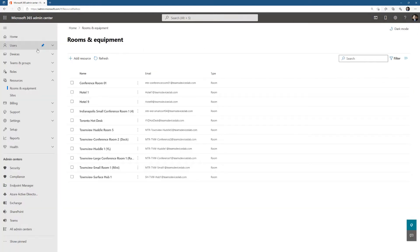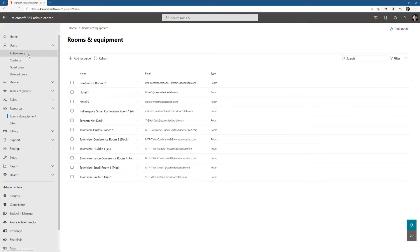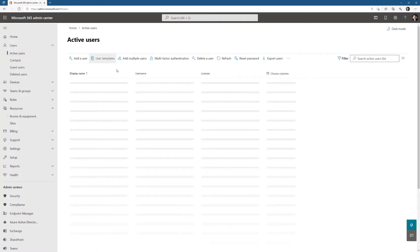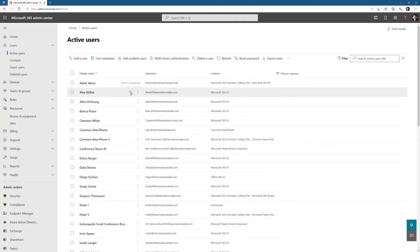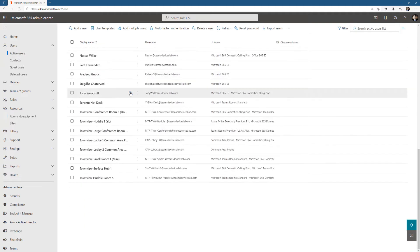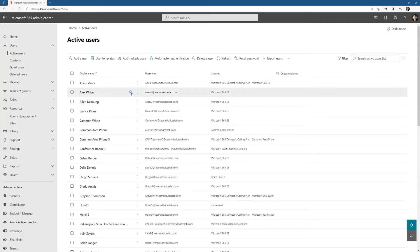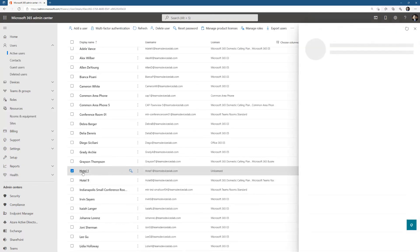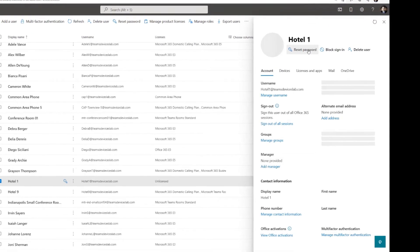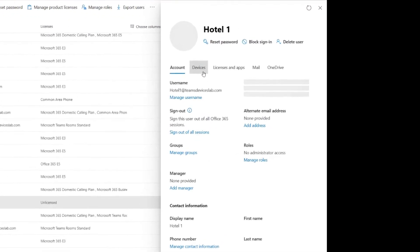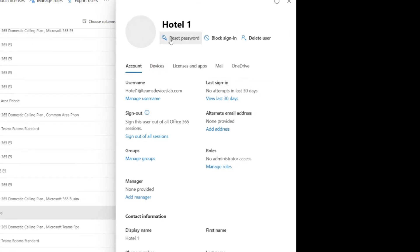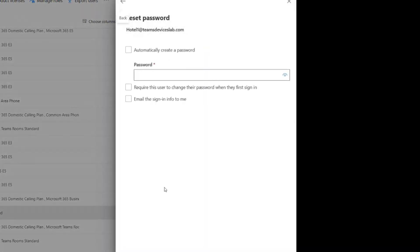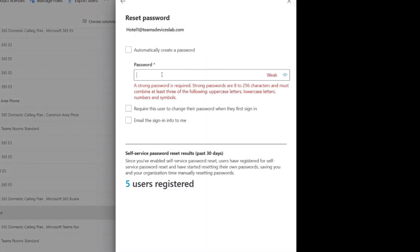Now, we have a mailbox, but we have not assigned a license or set a password. So let's go find this account, which I just created, which I think is going to be right here, Hotel1. So let's just click on Hotel1 over here on the right. I am going to reset the password, so let me just put something in really quickly.